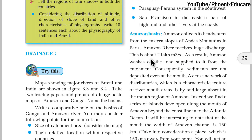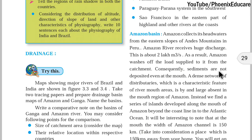Amazon washes off the load supplied to it from the catchment area — where the river starts — carrying sand, sediment, and rocks because there is a lot of water. Consequently, sediments are not deposited even at the mouth of the river, meaning where the river meets the sea.